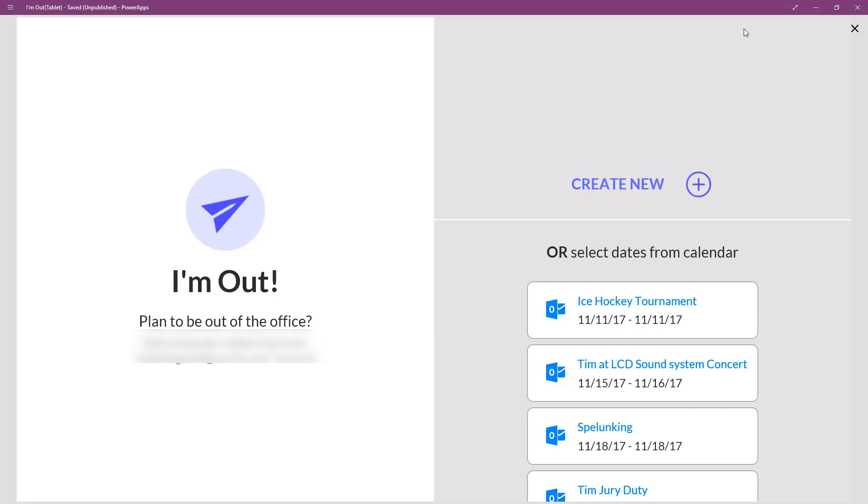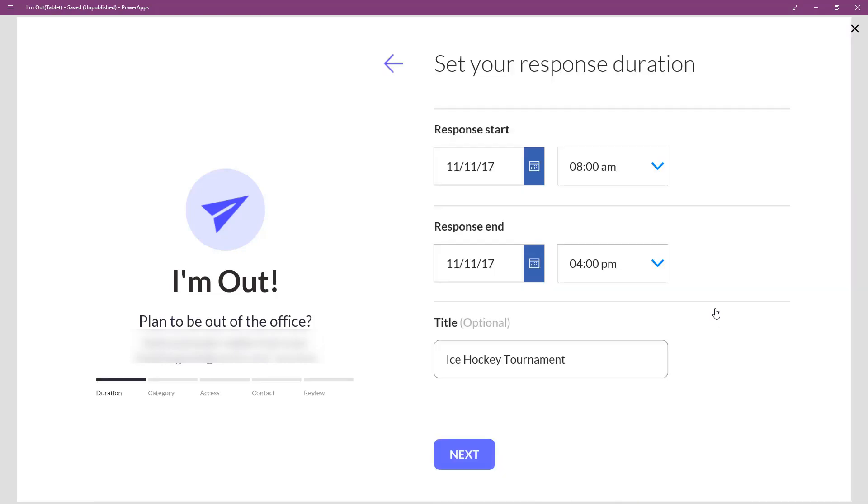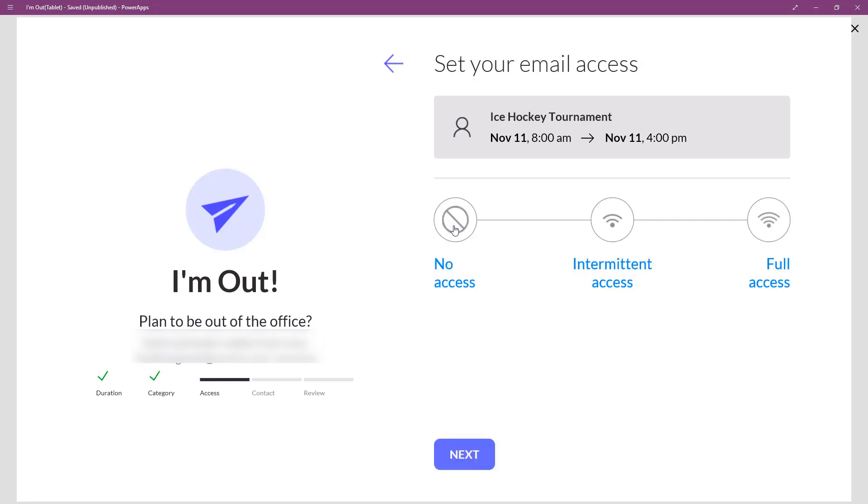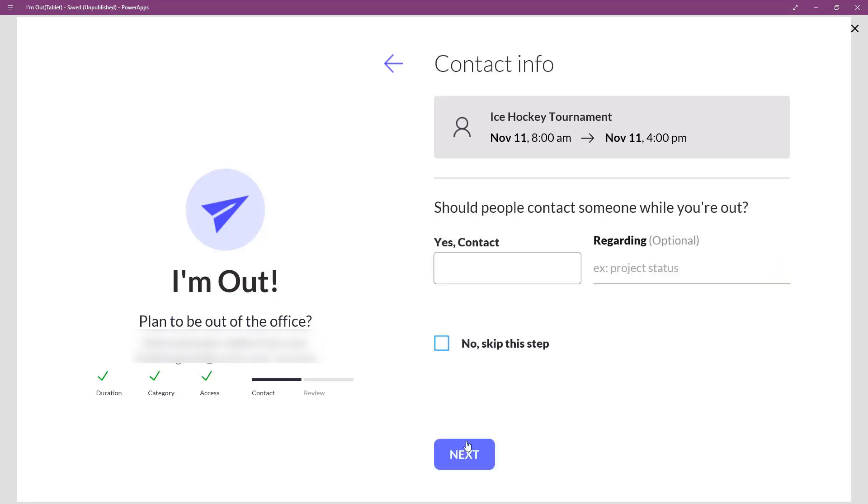So, when I come in, the first thing it's going to do is show me the different appointments of my calendar that I may need to set an out of office for. I'll set one for an upcoming ice hockey tournament. And this is where I set how long it's going to take, but I'm not going to focus on these pages right now or the type or which email access I'll have. What I really want to show you is here, the people picker.